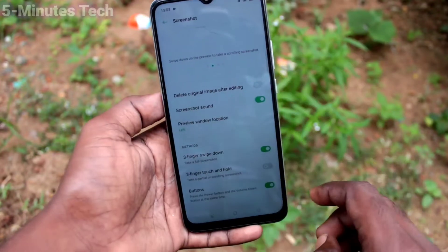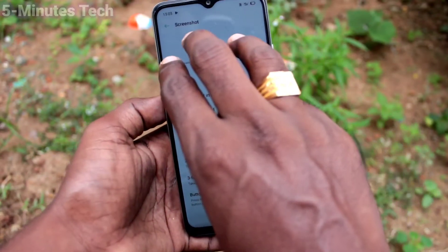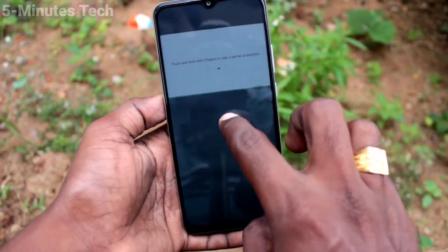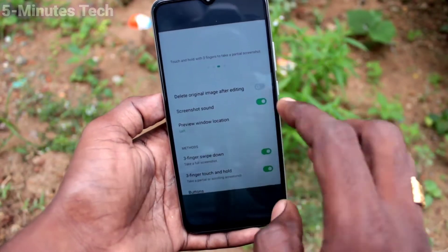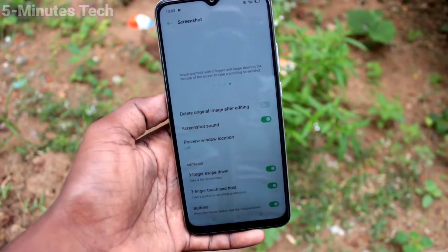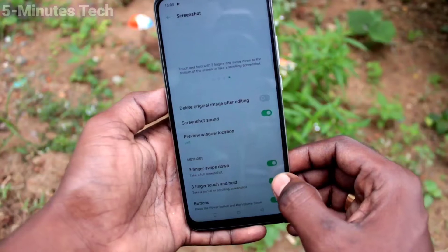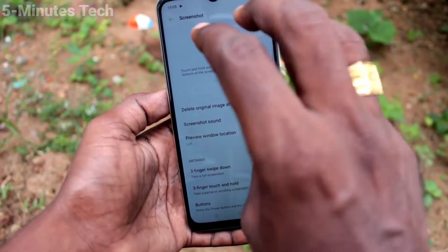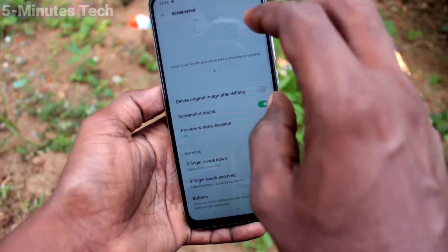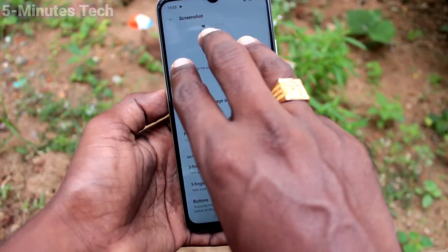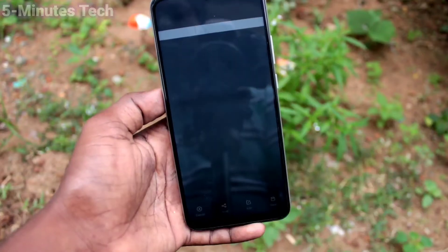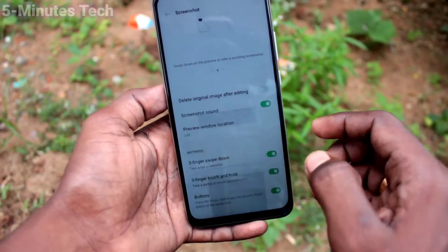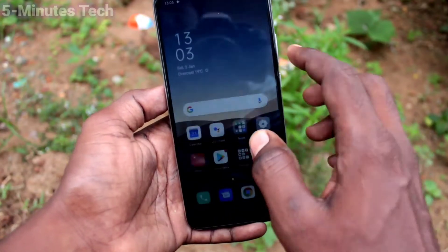See here, I turned it off and I cannot take a screenshot now. If you turn on this button, then only you can take a partial screenshot using three fingers touch and hold. So you have to make sure that this button is turned on for taking a partial screenshot.